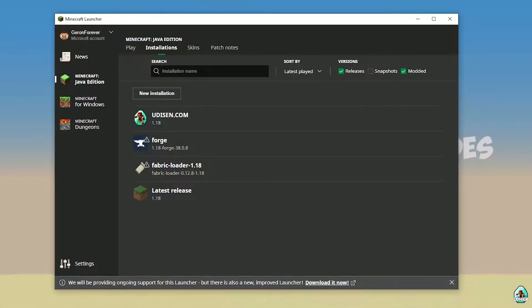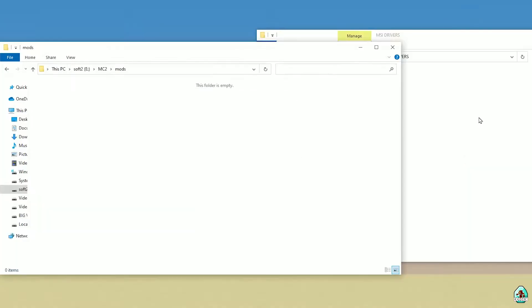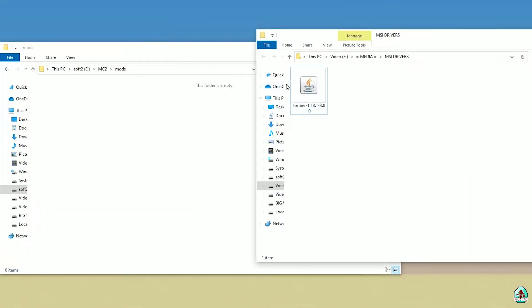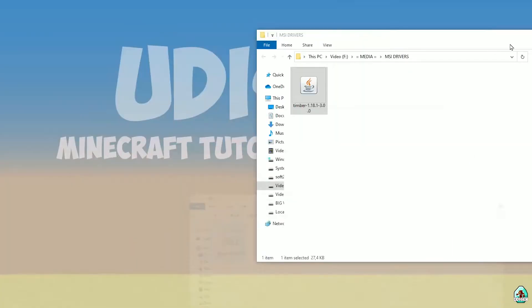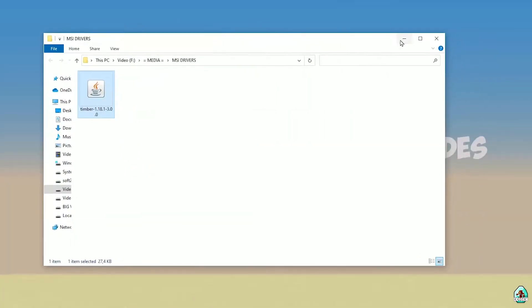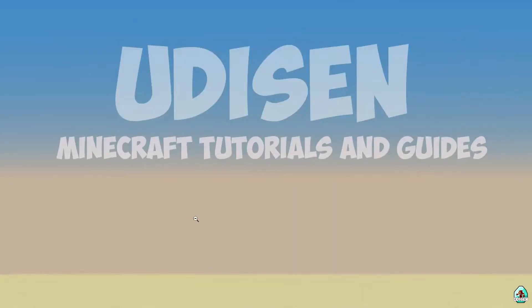Wait a second. After that, drag and drop the Timber JAR file into the mods folder. All links are in the video description. Choose the option for Forge — not for Fabric, for Forge, not for Fabric.